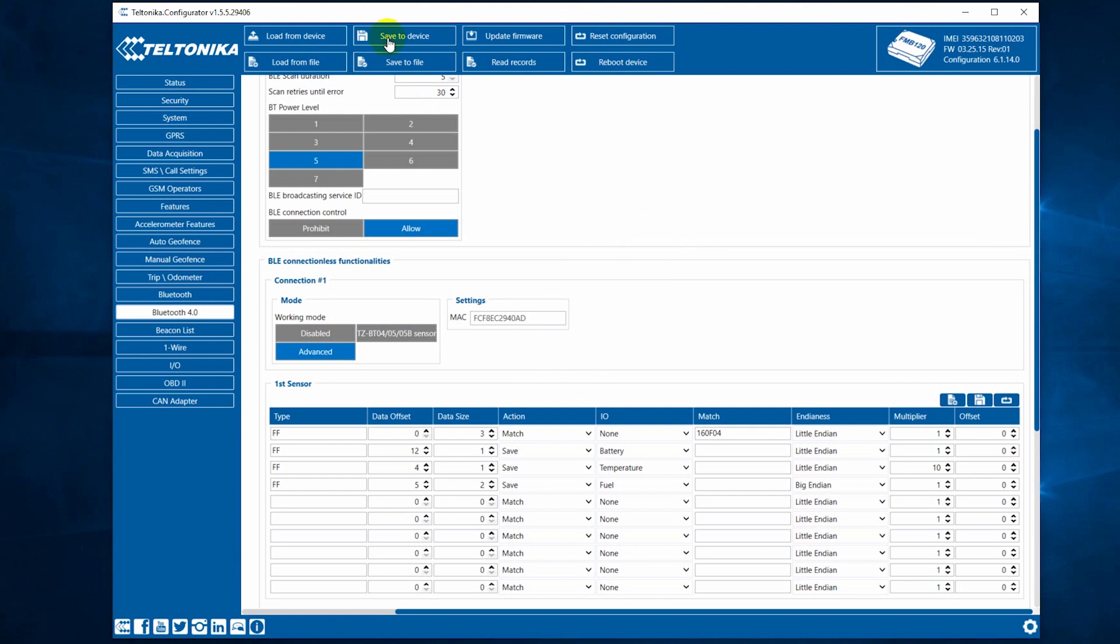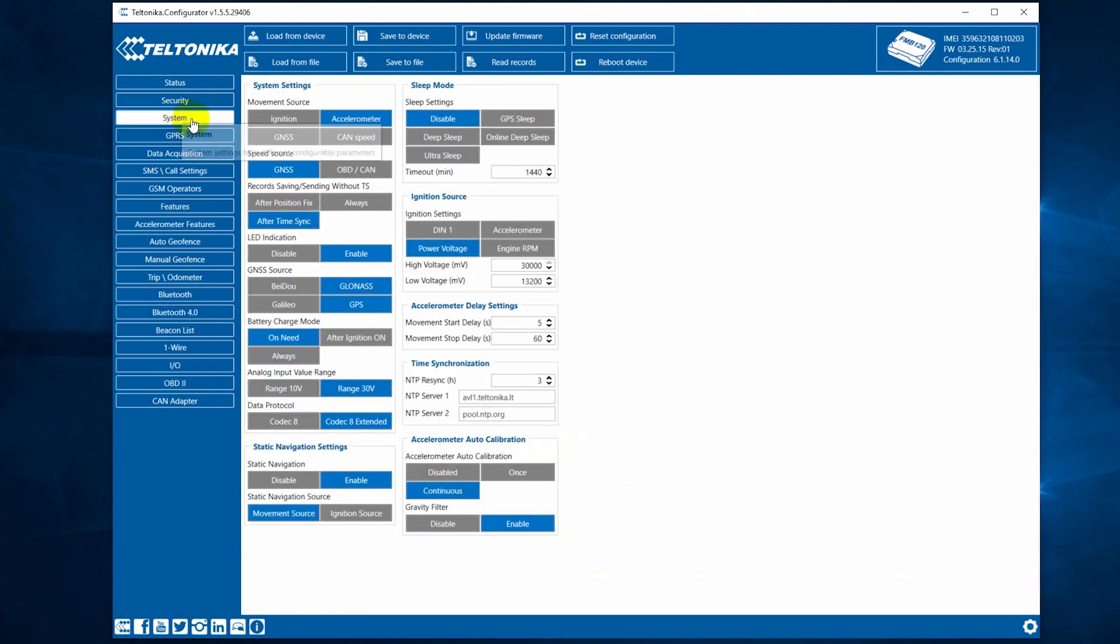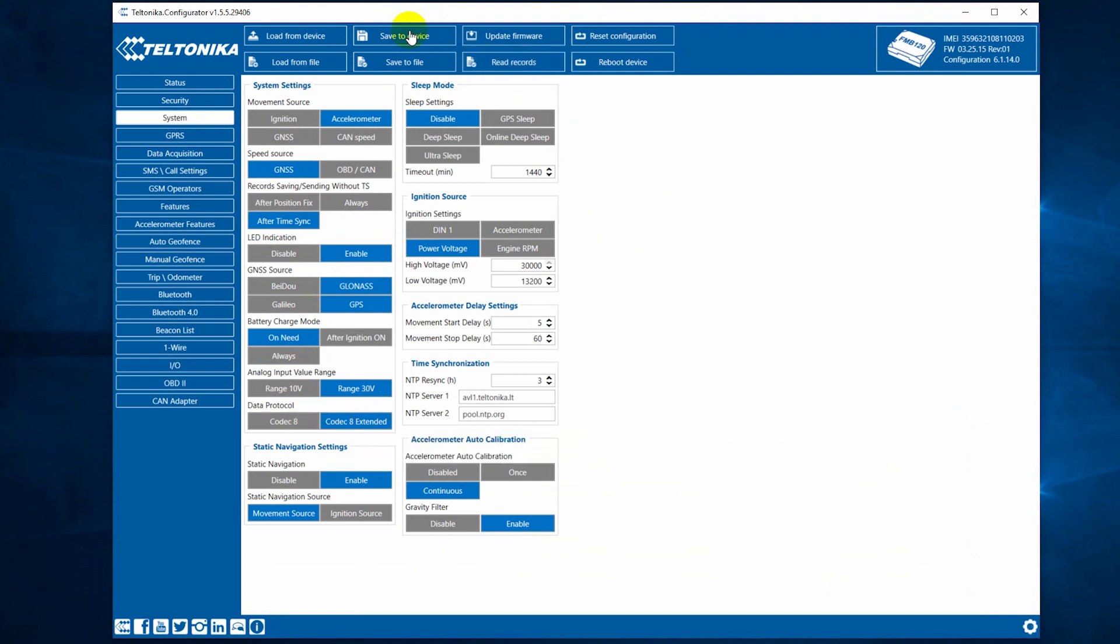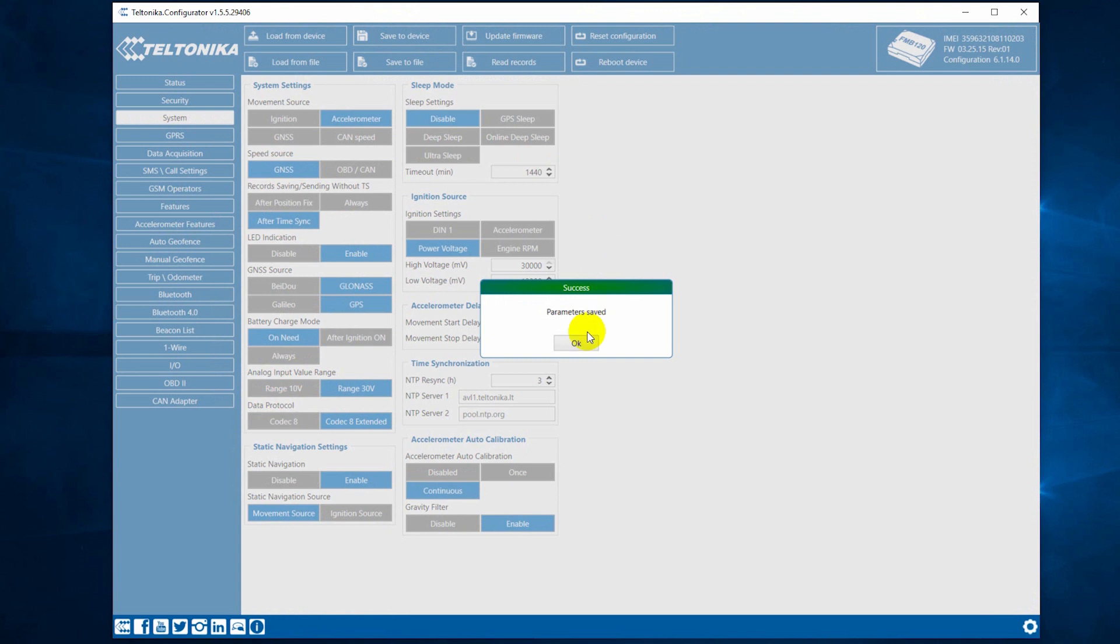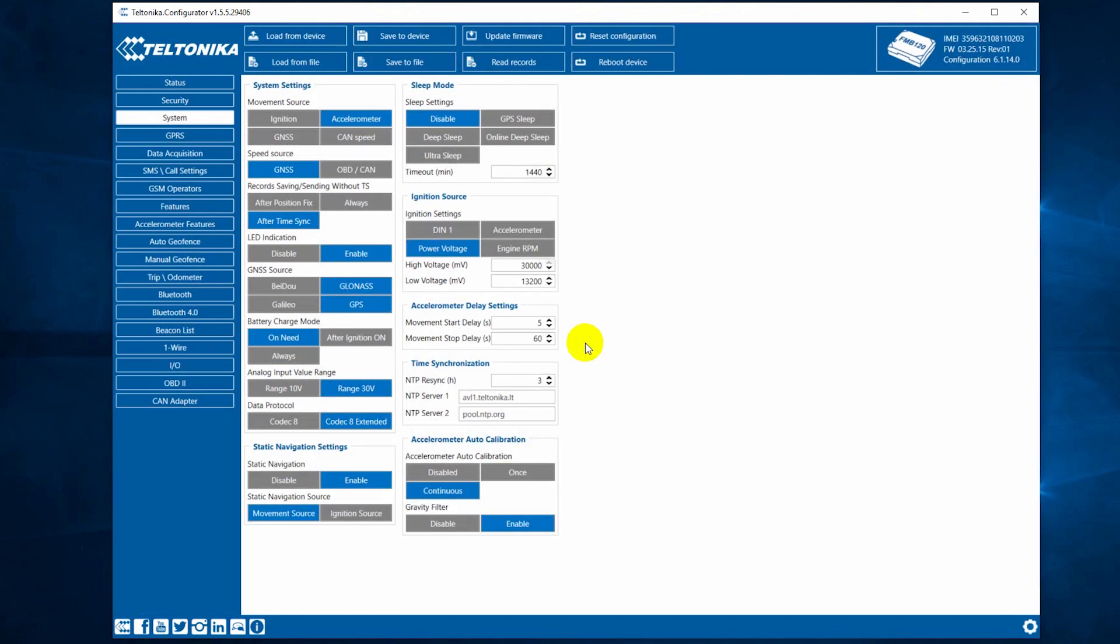We also recommend switching the data protocol settings in the System tab to the Codec 8 Extended. If you can't find the Advanced button in the Bluetooth 4.0 tab, you need to update the firmware of your tracker. In the description, you will find a link to the list of the compatible Teltonika devices and their firmware.